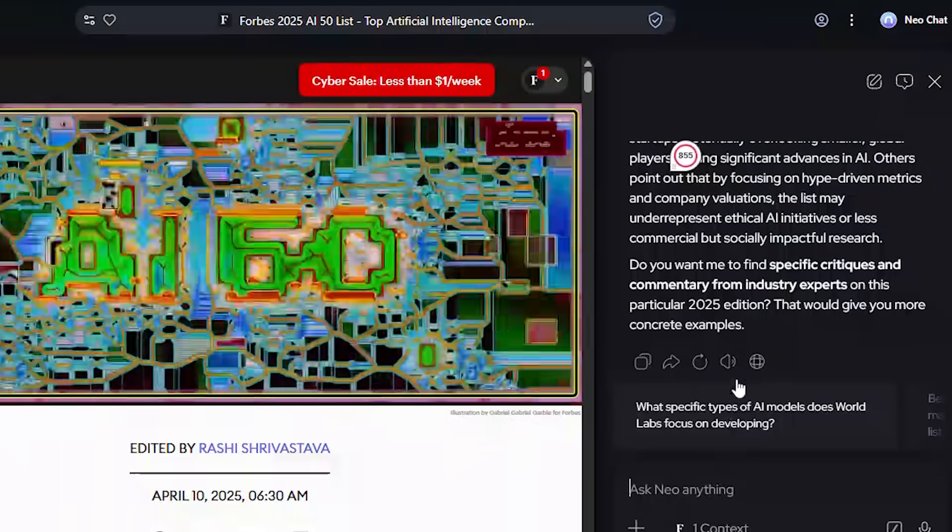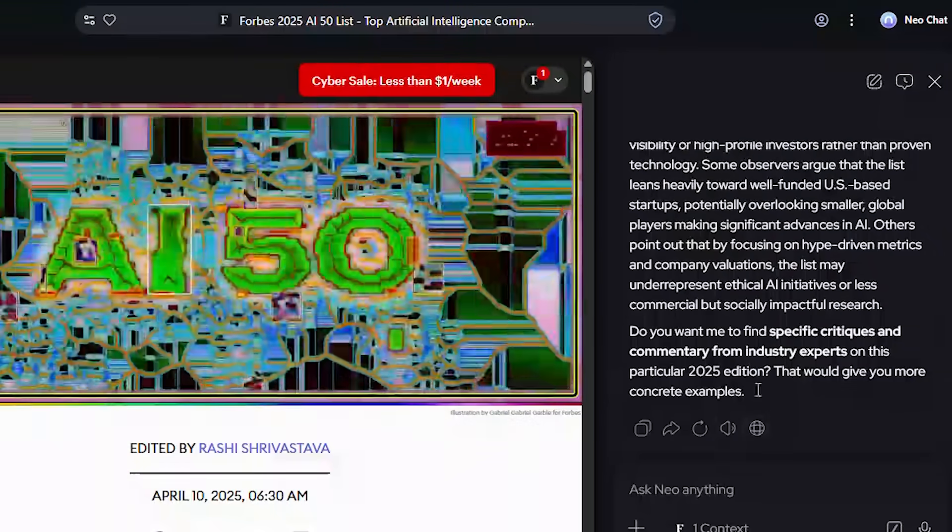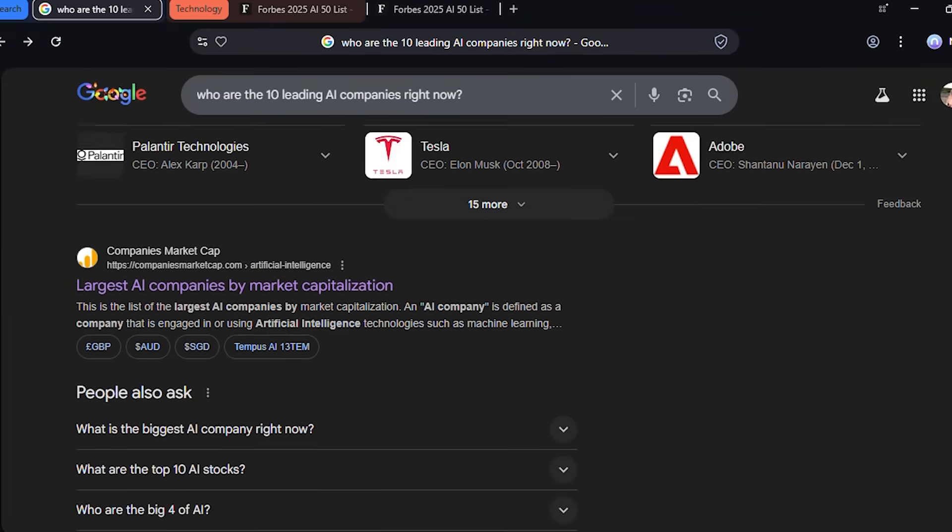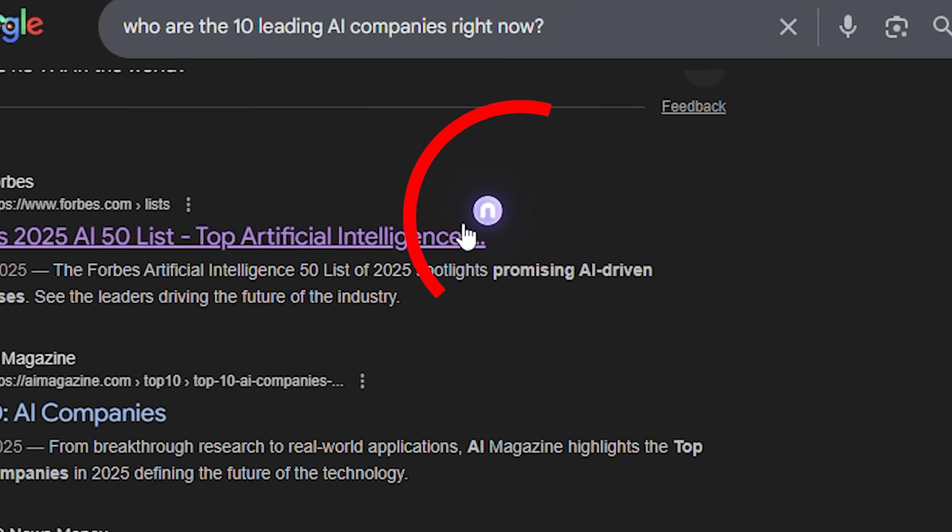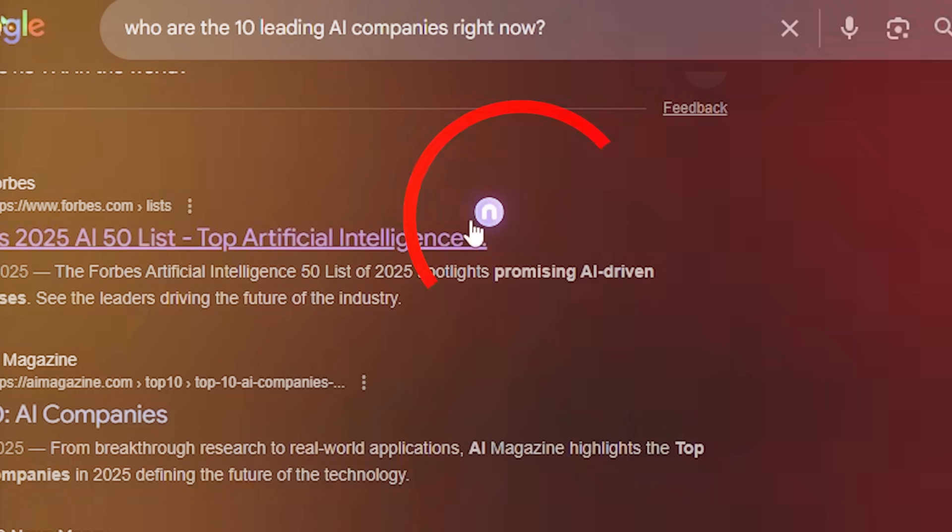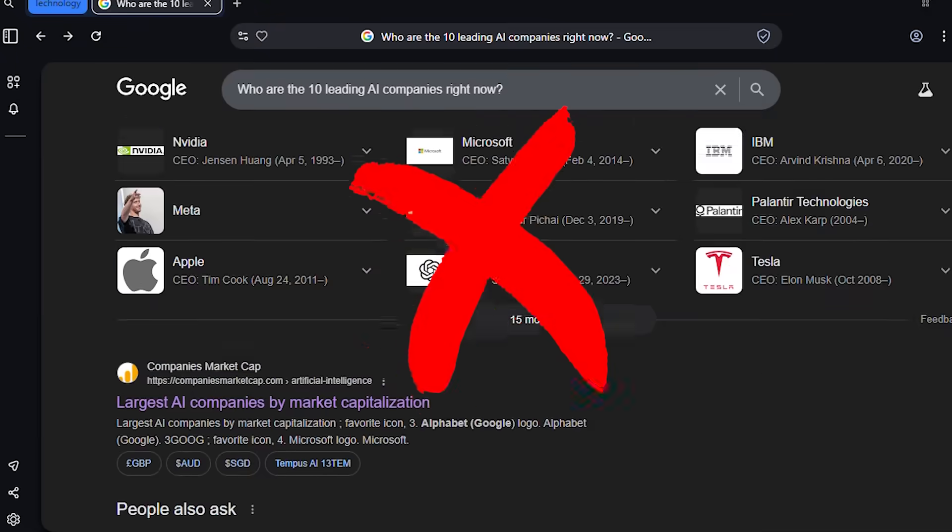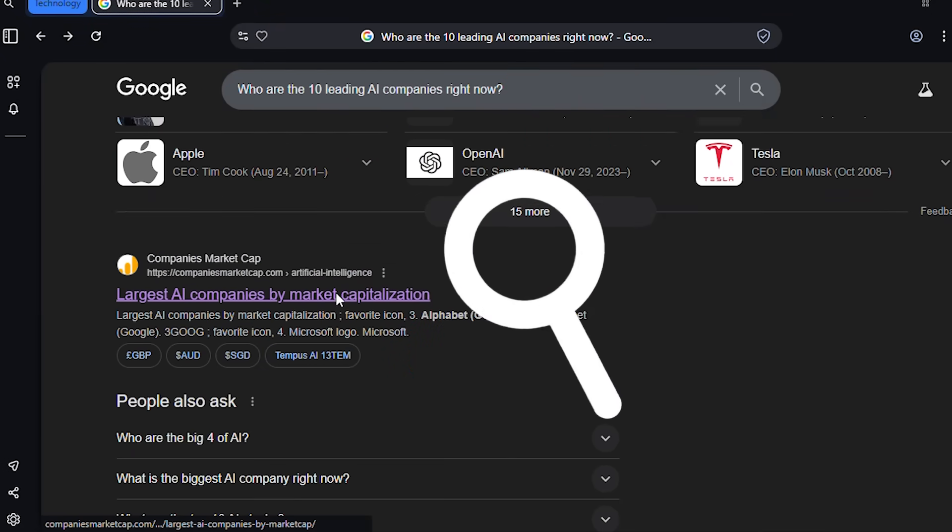Before I even click a link, let me show you something wild. I'm hovering over this article link and Neo instantly shows me a preview and summary. I can see if it's credible, get the key points, and decide if it's worth my time, all without opening it. This peek and summarize feature completely transforms how you browse. No more clicking into 10 different articles just to find the one you need.